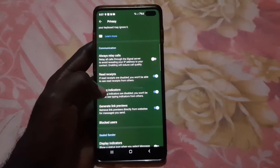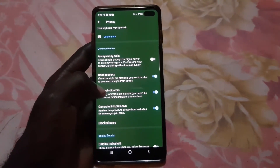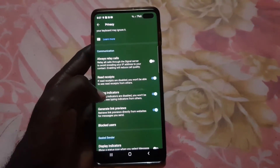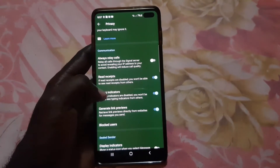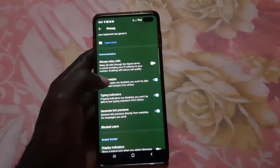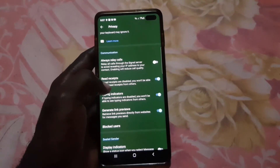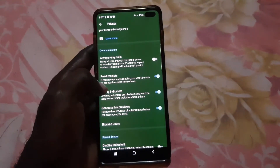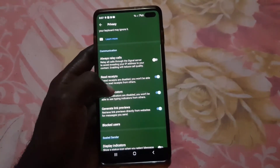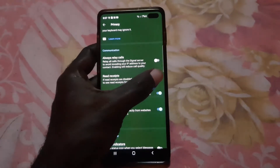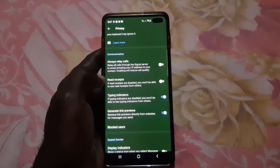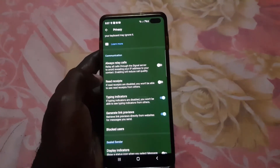From here, scroll down and you should see Read Receipts. Notice it says if read receipts are disabled, you won't be able to see read receipts from others as well. Some people turn it off because that's what they want, so go ahead and turn this off. There you go — you have just turned off read receipts for your device.